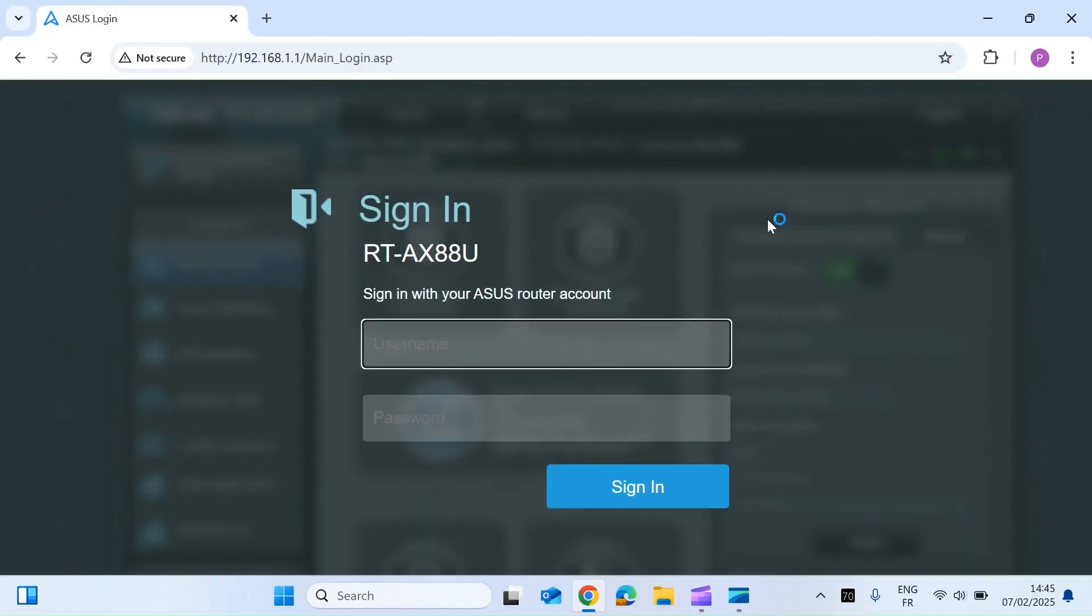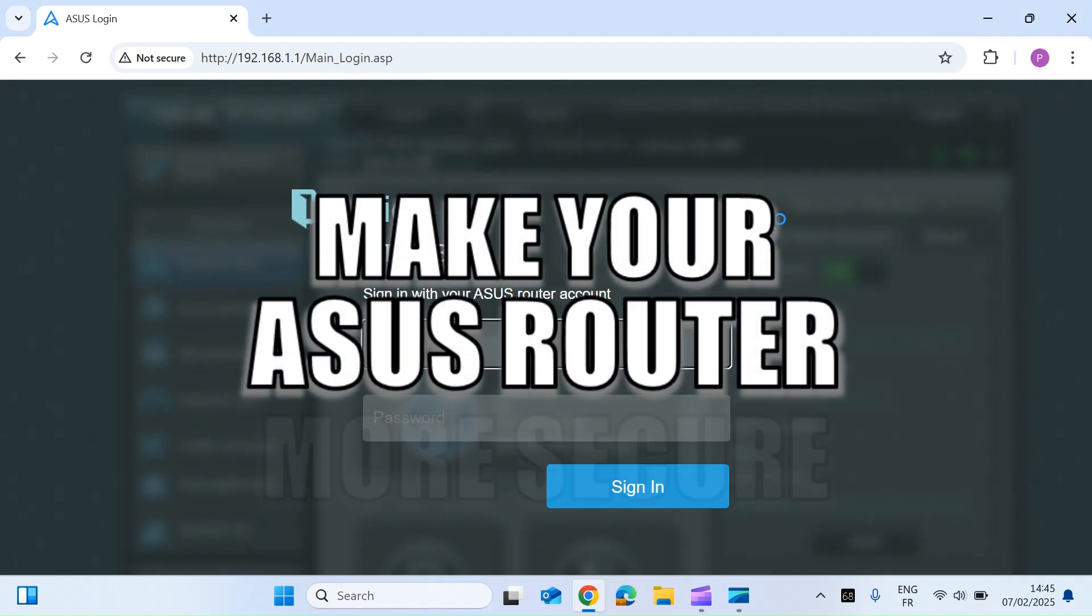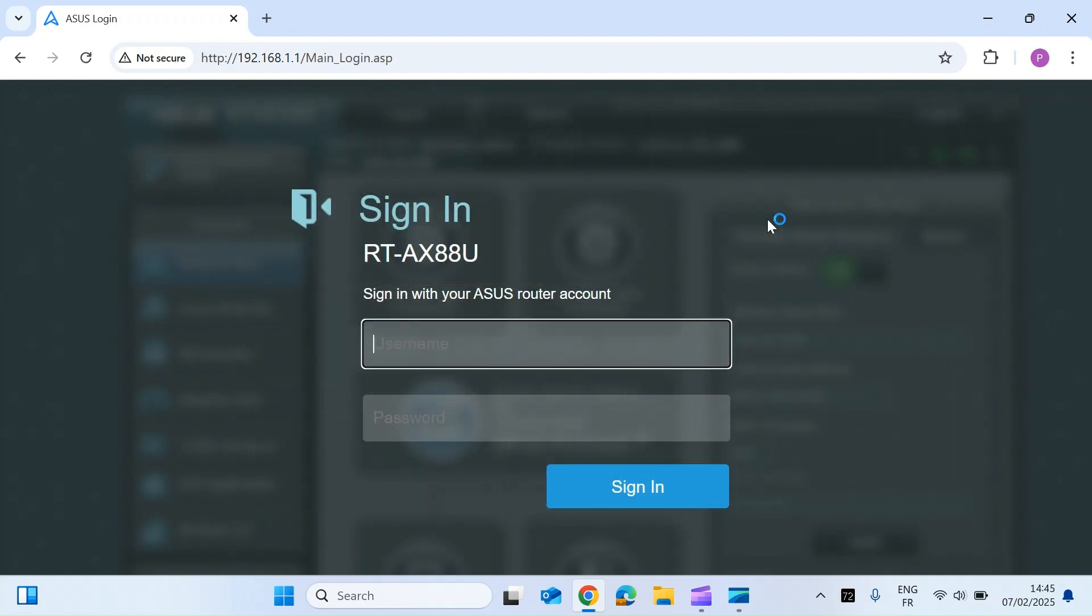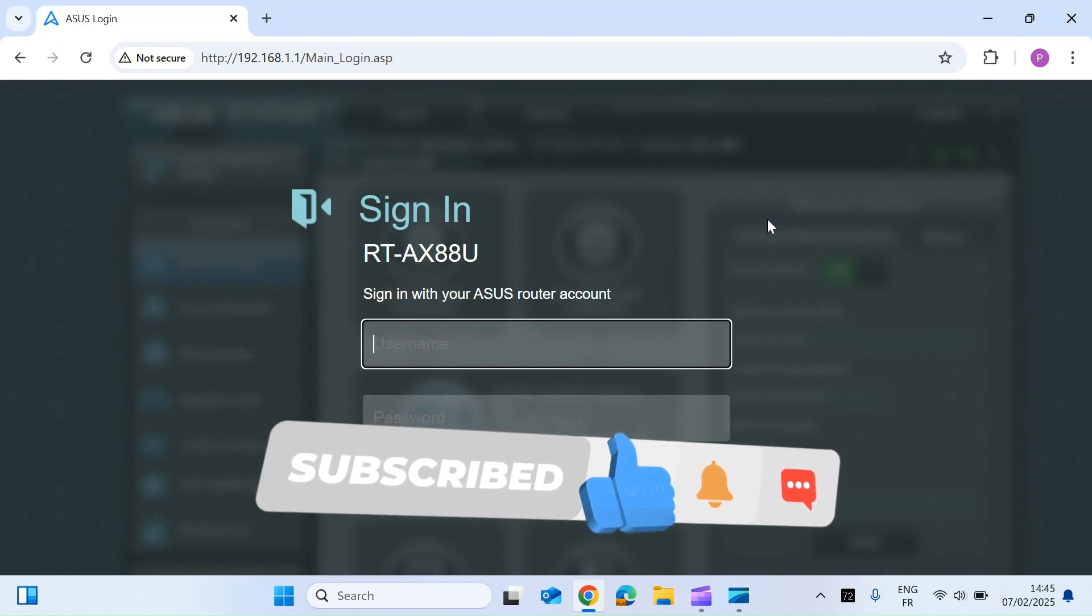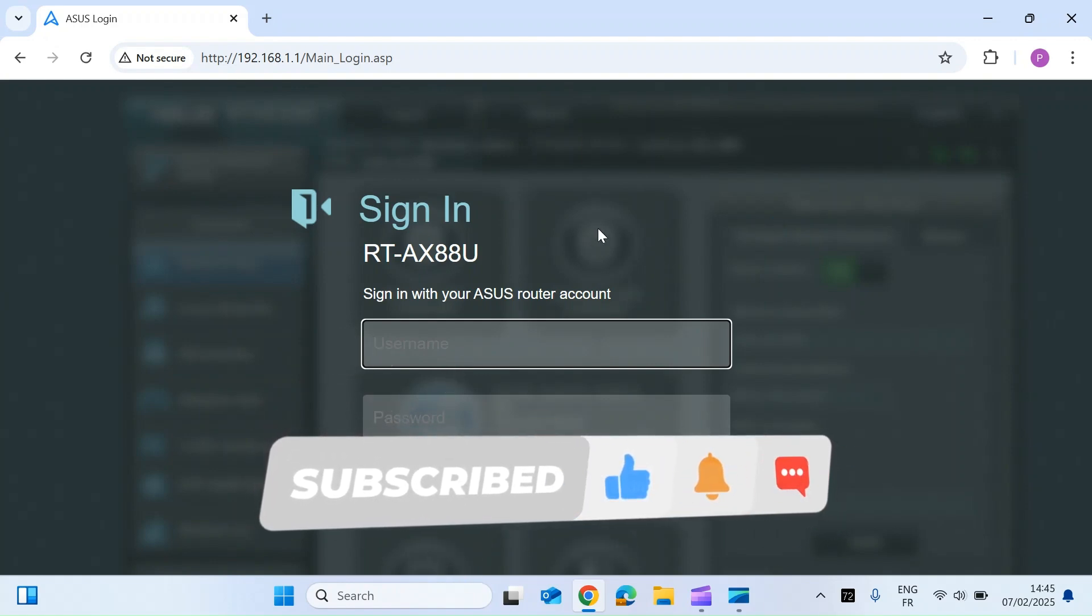Hi, everybody. So if you've been following along with my ASUS router video series, you will have seen a number of videos to make your router more secure. So today, I'm going to show you how to add an additional layer of security to stop any unauthorized logging to your router web interface. So let's dive straight in.